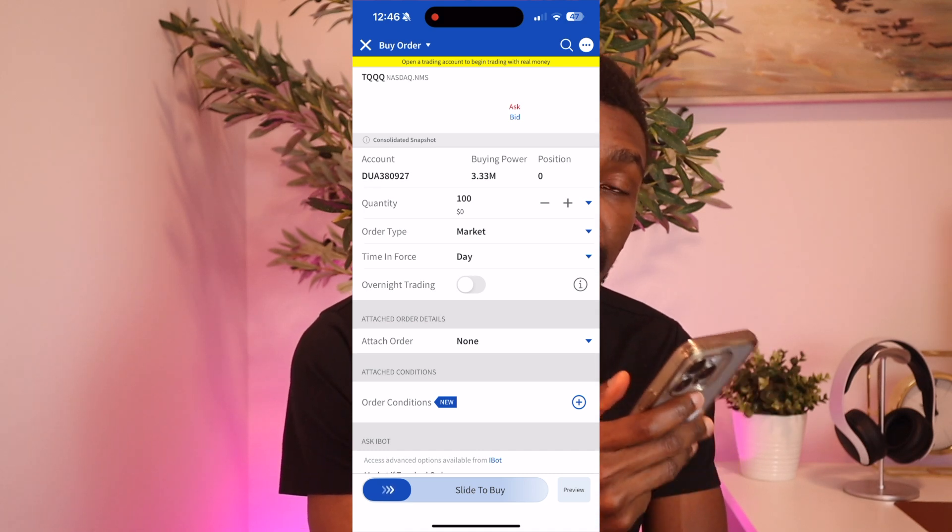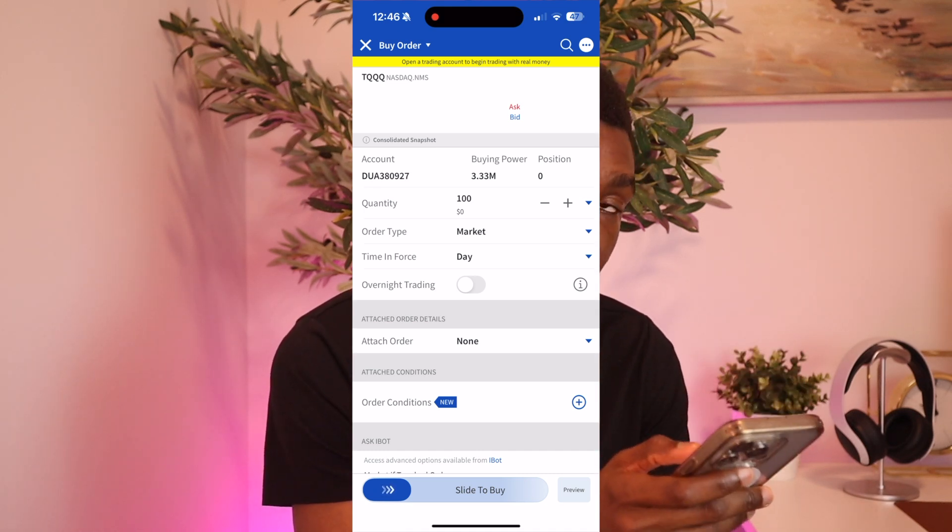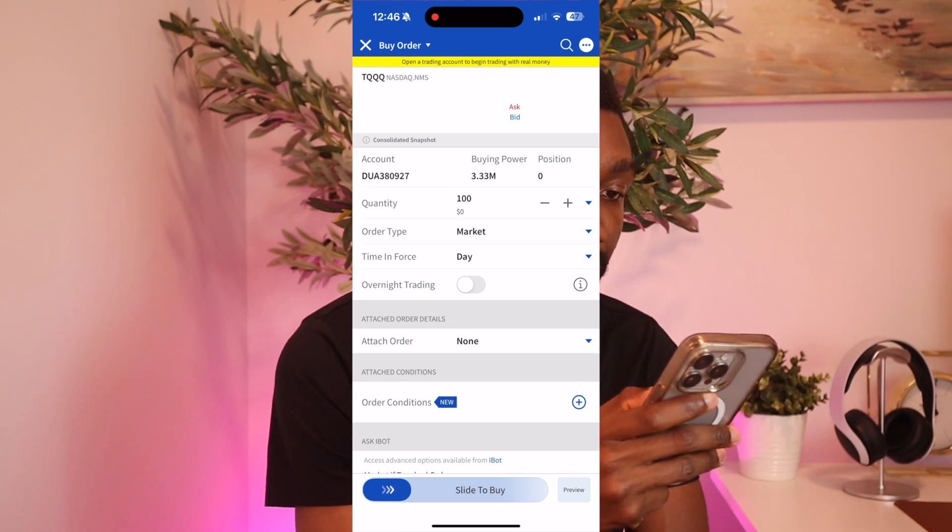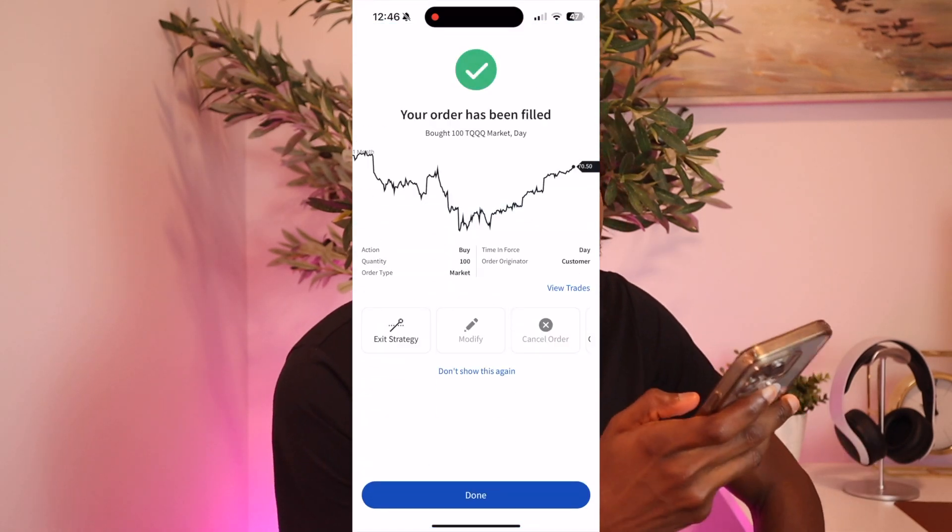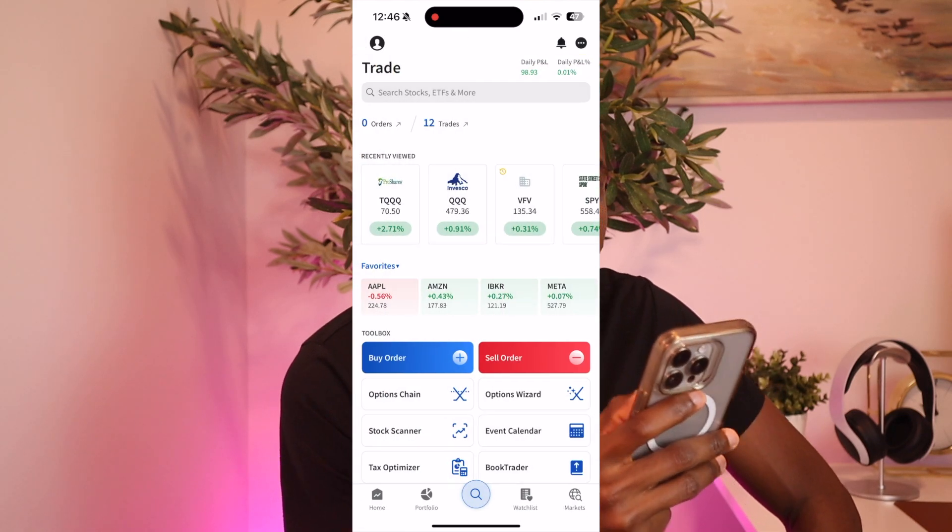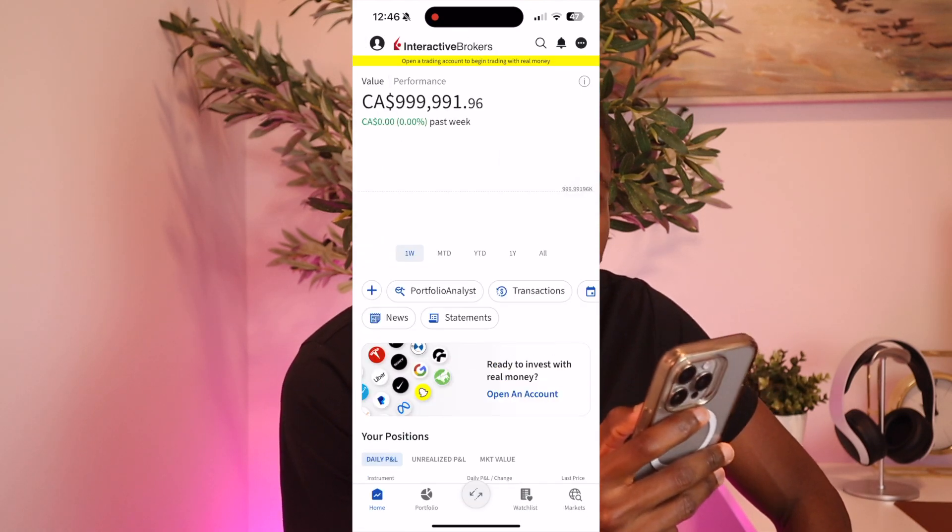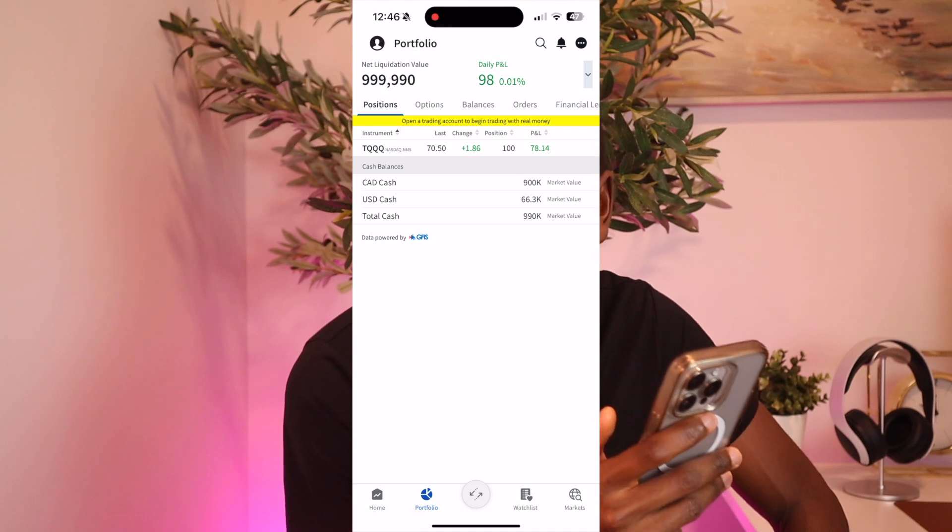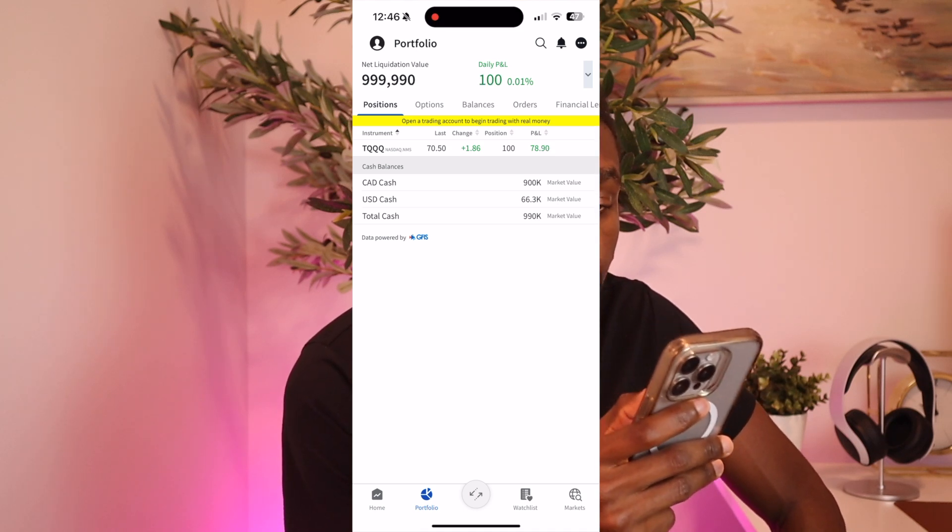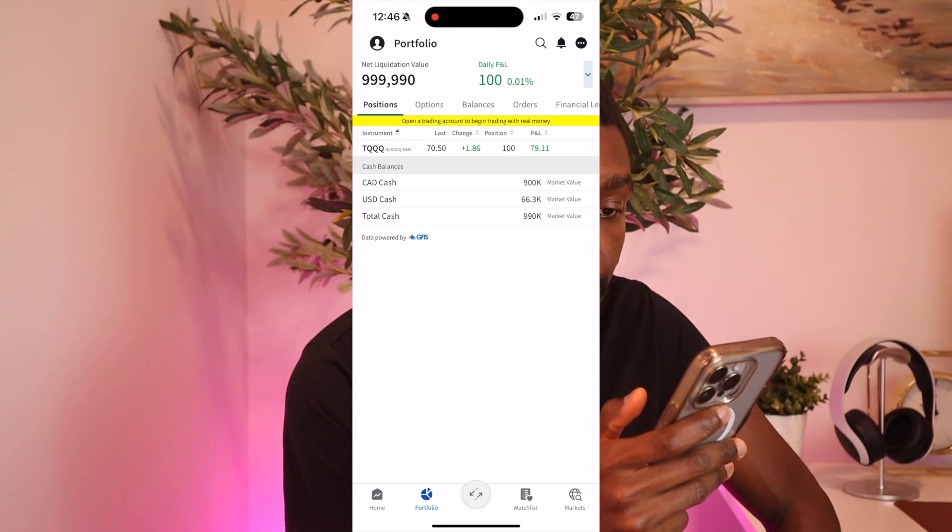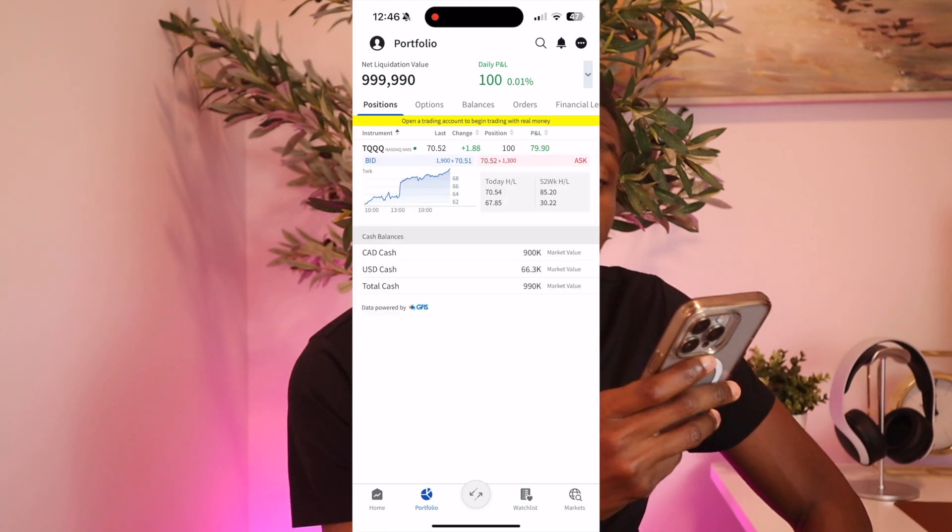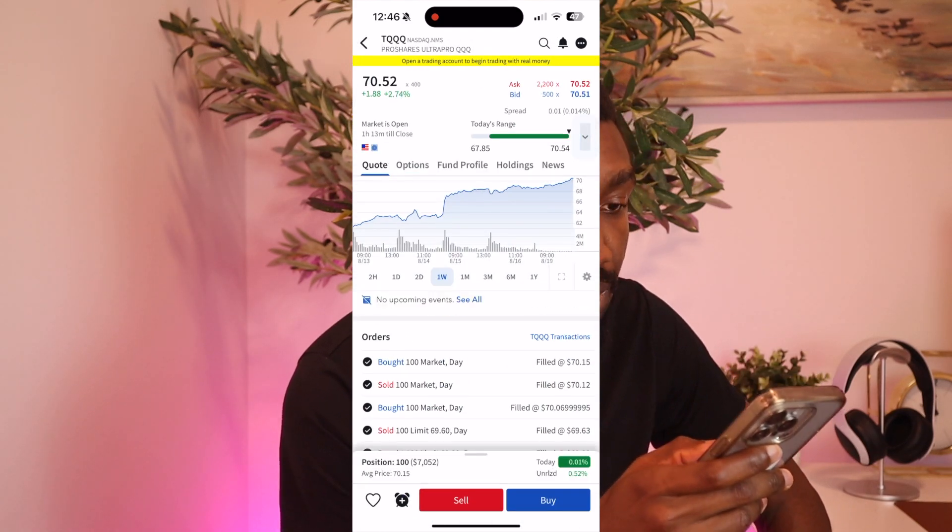The order is filled and let's go into the portfolio to check this out. So we can see that we have 100 shares under position for TQQQ and the price is changing. So let's go back. So we go back to TQQQ, click on Options.